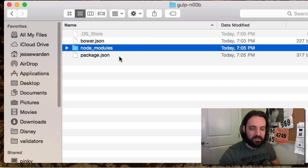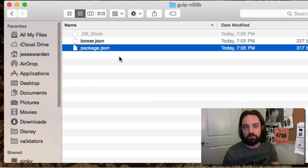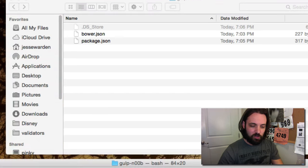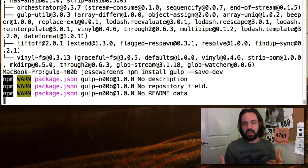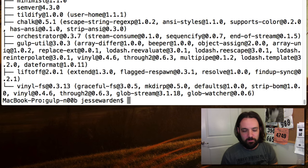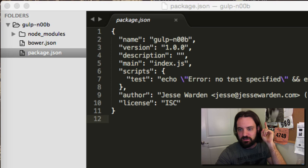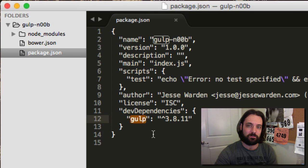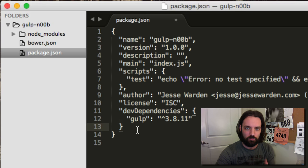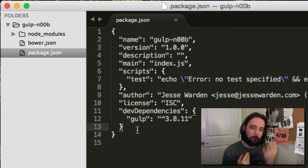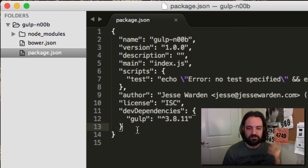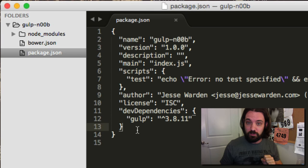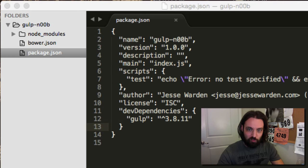If we want to delete node_modules or copy the project and give it to a friend, we only need to give them the two manifest files. As long as they have Node, they can install all the libraries they need. Node and NPM will actually cache so you can do it twice. We got Gulp — we're good to go. If we check our package.json, you'll notice it has dev dependencies listed, including Gulp. There are a lot of plugins that look at this package.json, grab those libraries, and throw them in your web server, ignoring dev dependencies.